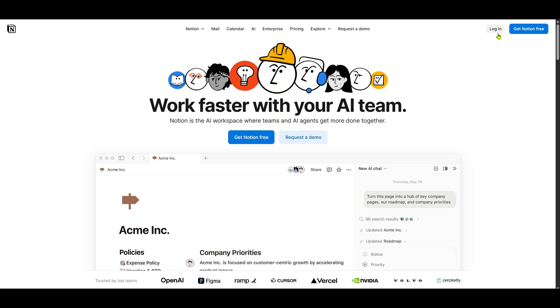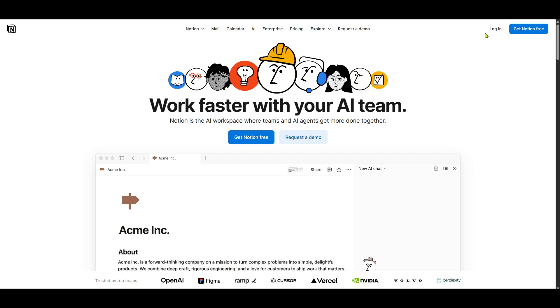Next, locate the Login button. If you're not already signed up, you'll need to create an account. However, if you're an existing user, go ahead and log in using your preferred method, whether that's with an email and password or through a connected service like Google.